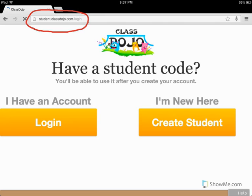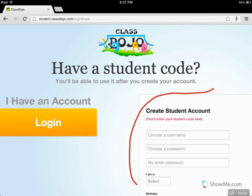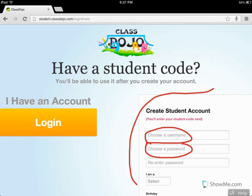The first thing you're going to do is create a student account. You can click the button that says I'm new here, Create Student. This will bring up a form that you need to fill out. You can start by choosing a username, and then a password, and then re-enter your password.